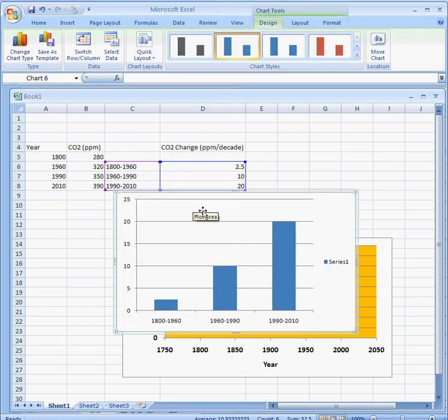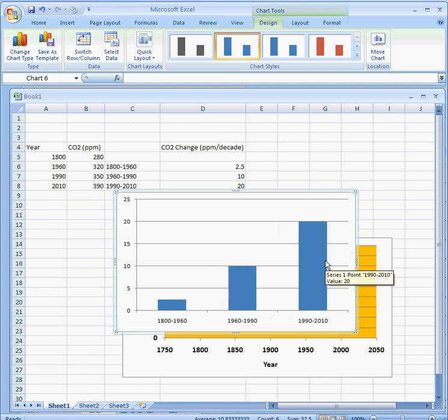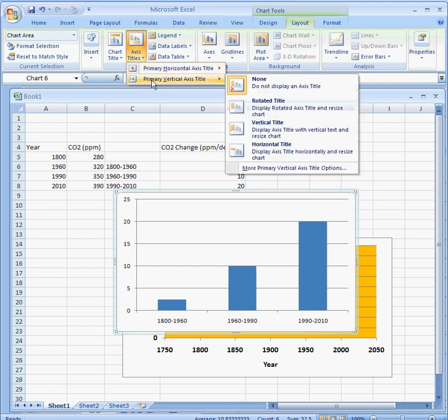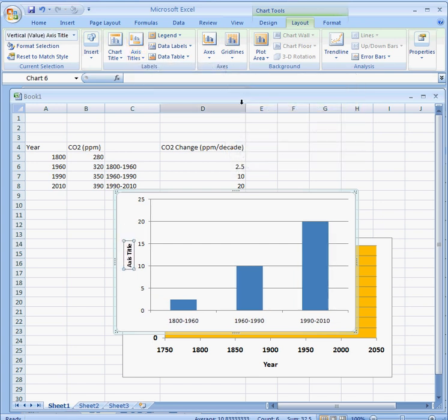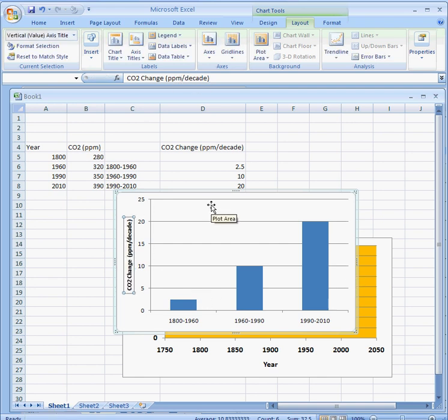I'll get rid of this legend because that's not really needed here. Then I'll go to Layout and put my titles in, especially the vertical axis. The horizontal axis is pretty self-explanatory, but the vertical would be CO2 change, in units of parts per million per decade.